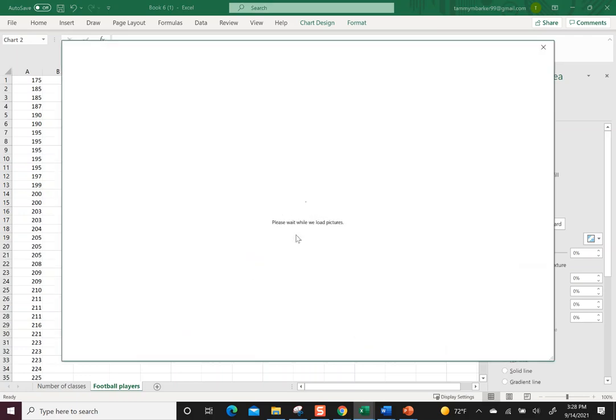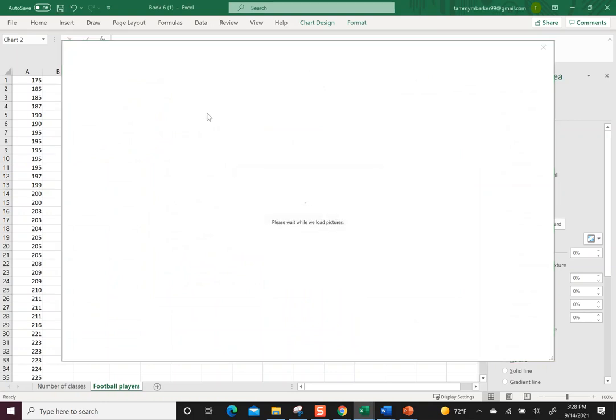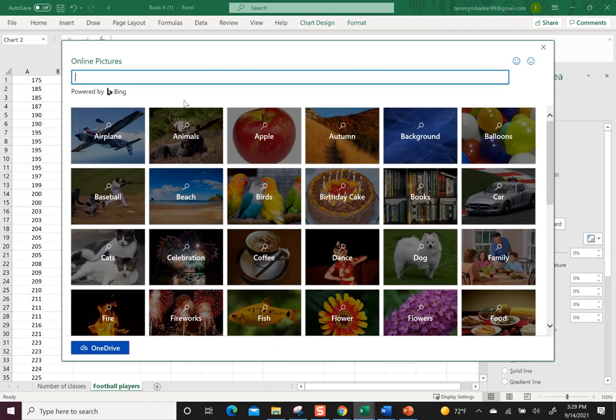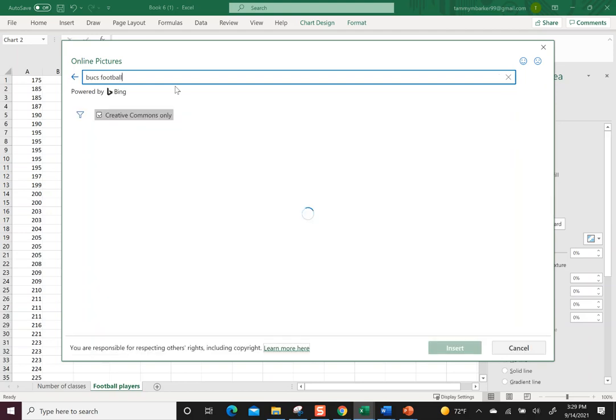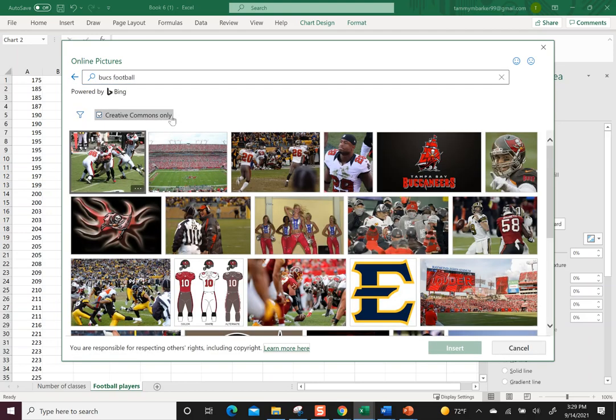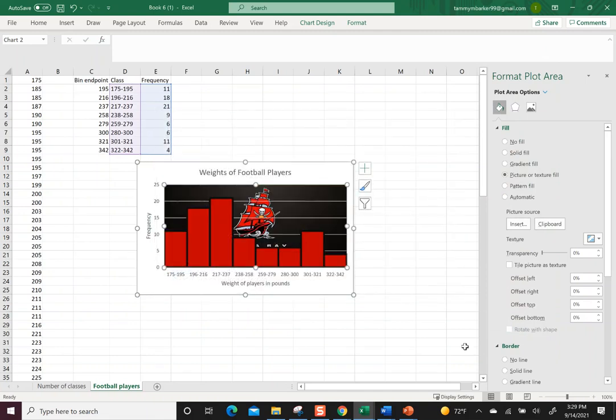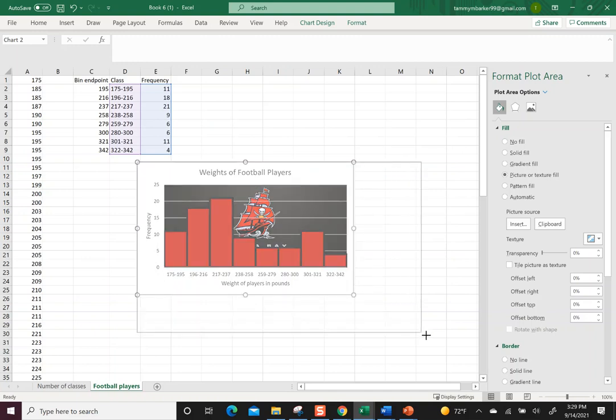So I could go to online pictures and then pick something else, or you could pick something you have. I don't happen to have any Buccaneers football pictures on my computer. I do have some in general, let's just throw a little picture in the background. All that just makes it look a little better.